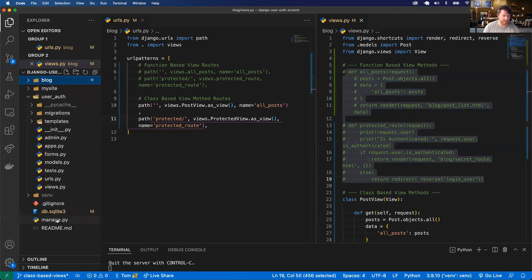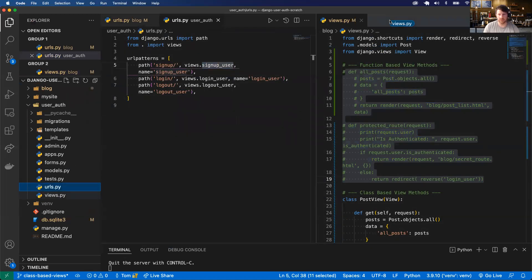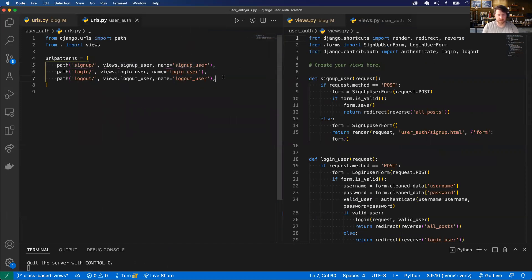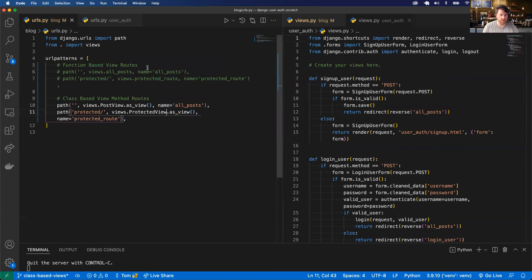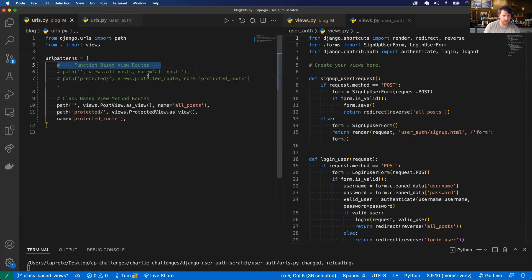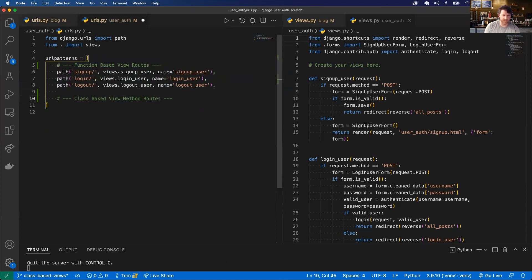Now let's work on the authentication part of our app. I'm going to go to the URLs. We've got our function-based routes and our class-based routes. Let me just make sure I know what my base route is — it's auth.